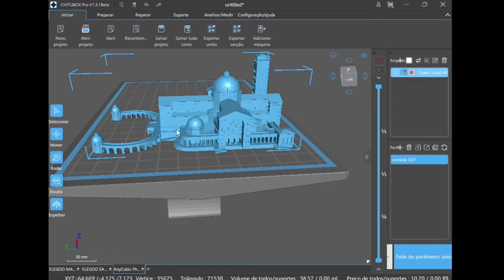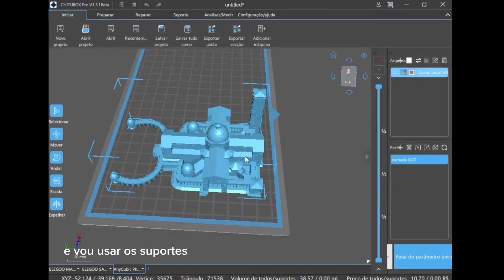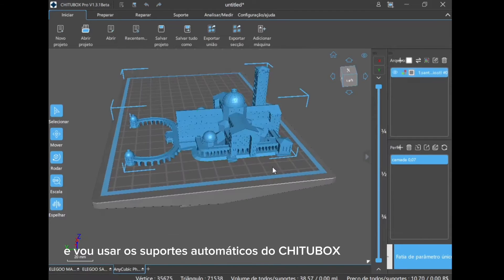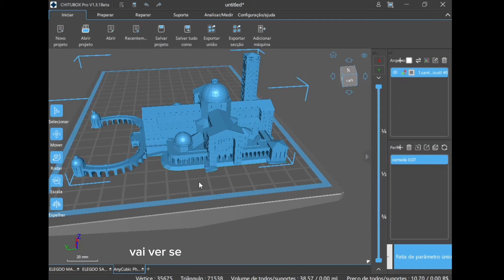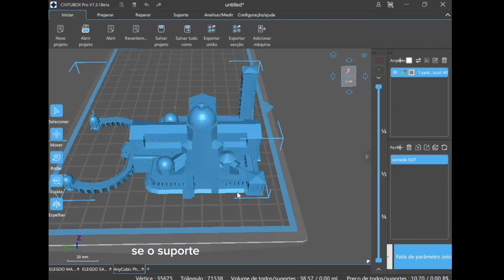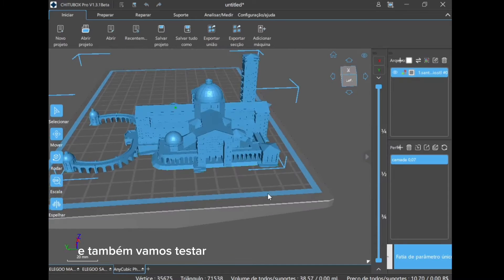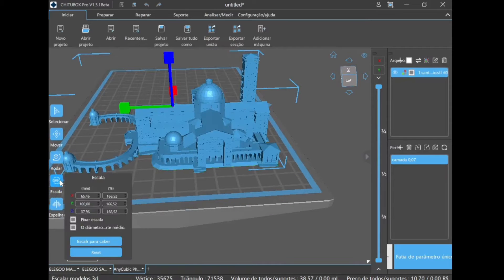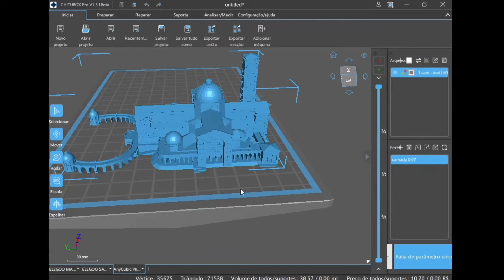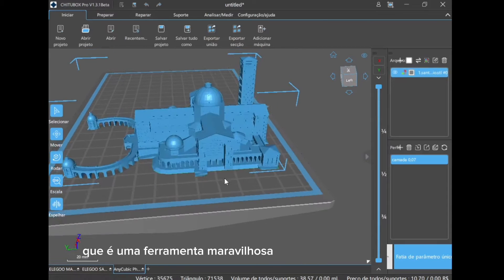And I will use the automatic ChituBox supports. So in this video we will test the resin, see if it will leave a mark, if the support will work. And we will also test the automatic support of the ChituBox Pro, which is a wonderful tool too.